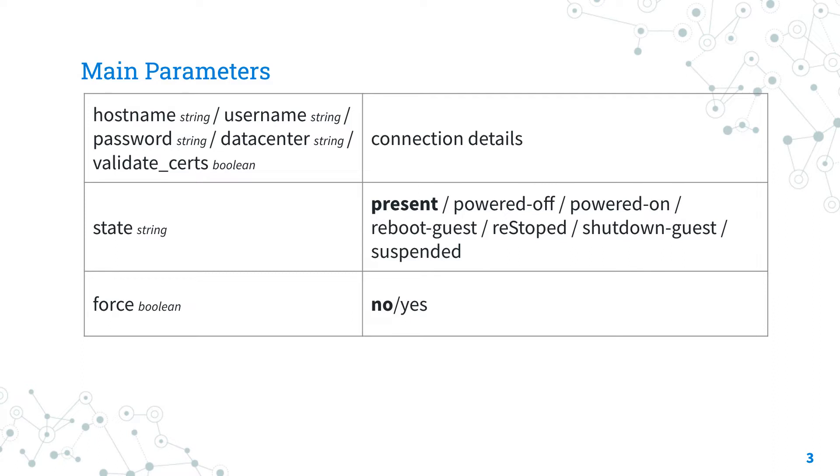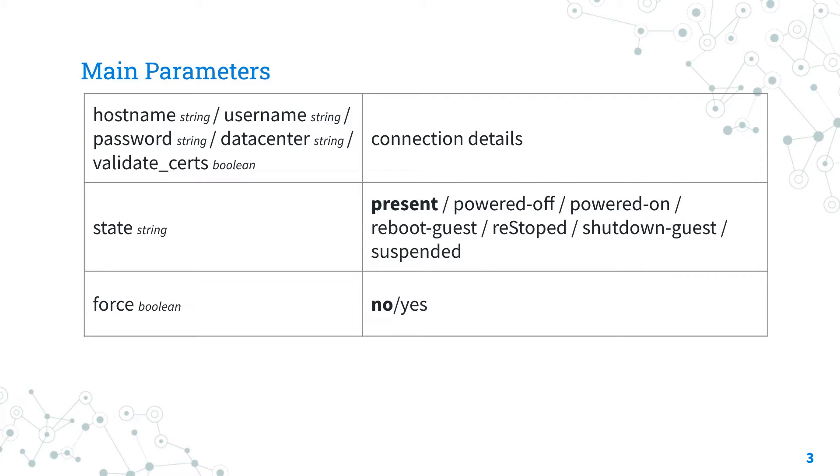This latest parameter allows us to support also self-signed certificates. Once the connection is successfully established, you could specify the desired power state - in this case shutdown-guest to gracefully ask guest operating system to shut down, or powered-off to turn off the virtual machine guest. You could also force the power state change using the force parameter, default disabled.